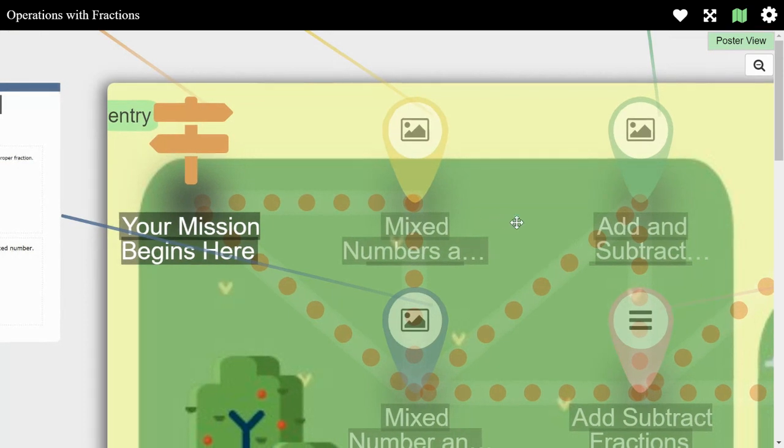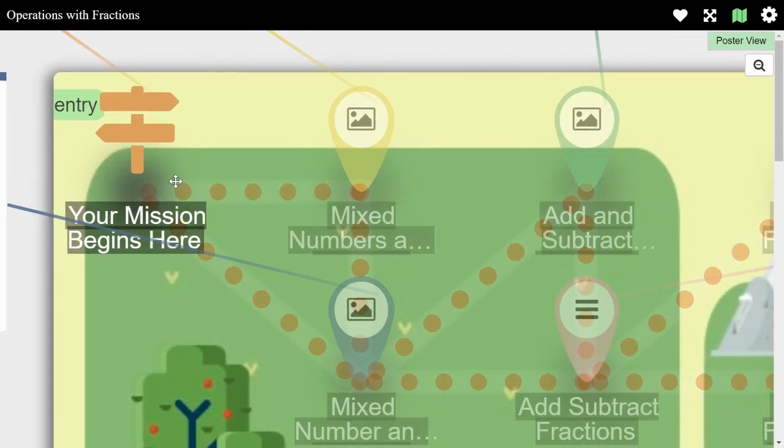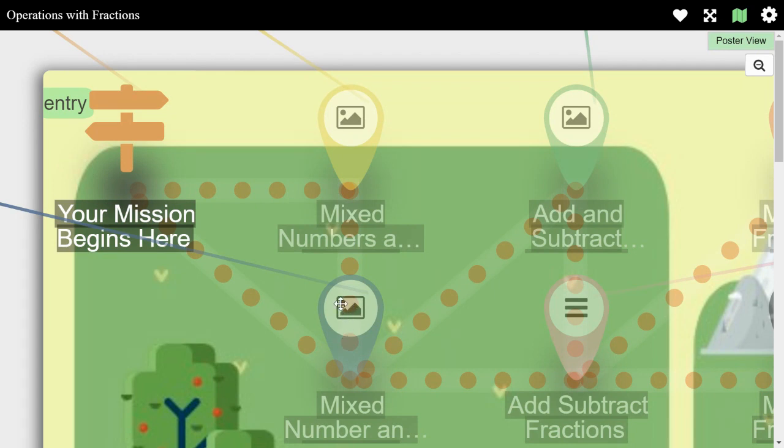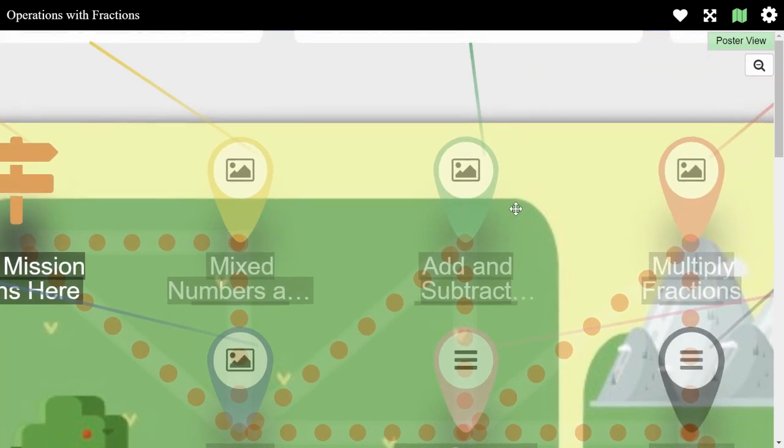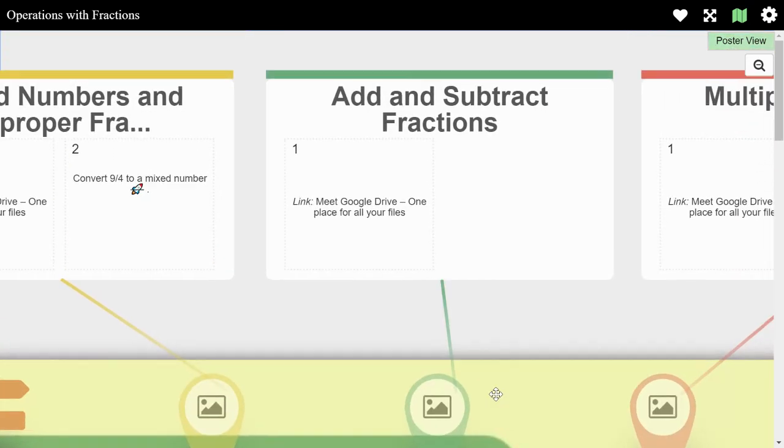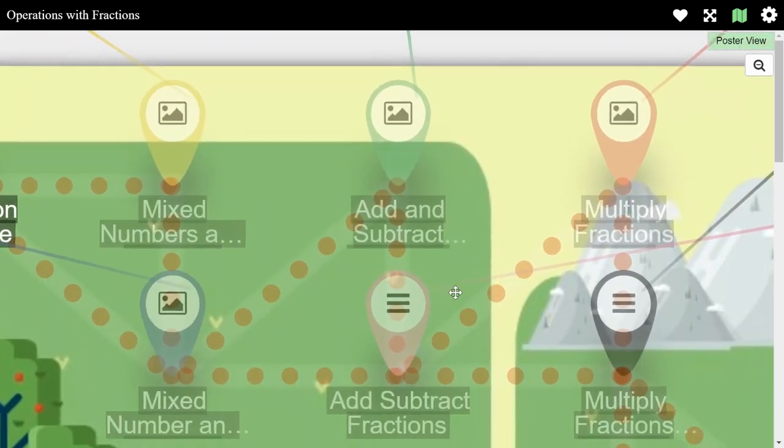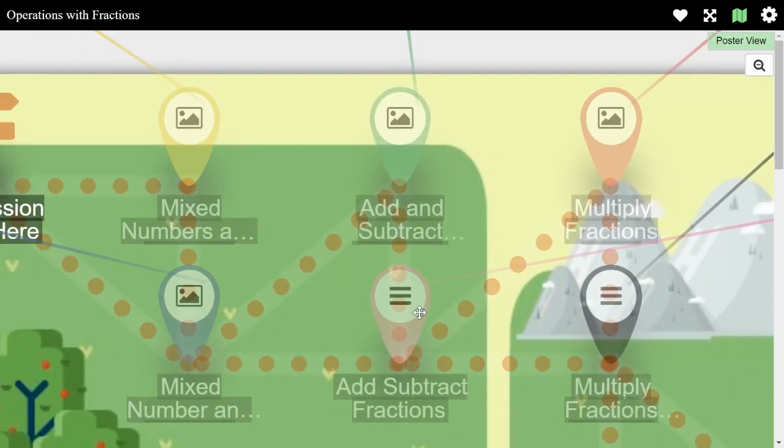So probably what the teacher is doing here is they're saying start here. If you want to watch the video, check out the video and then move on to the activity. If you already know it, it'll go right to the activity. Love it. So right here, the green one. Another video. That's what it looks like. It's happening.